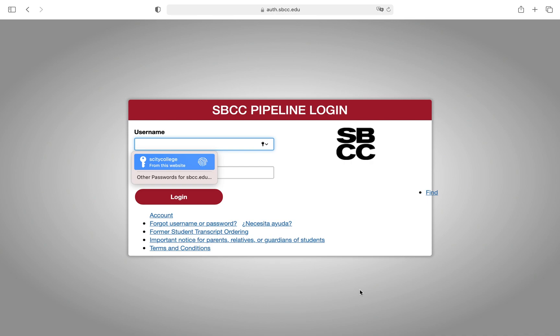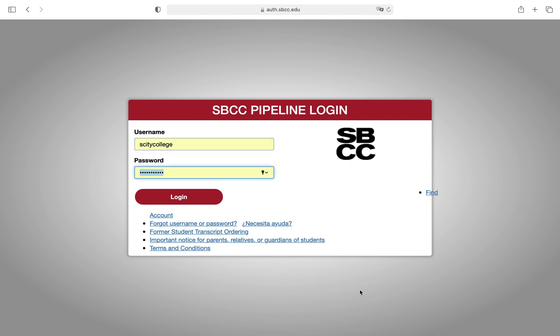We're going to begin this process by simply logging into our Pipeline account. That's the page I have open here. My computer already has my login info saved so I am just going to access that and click login.